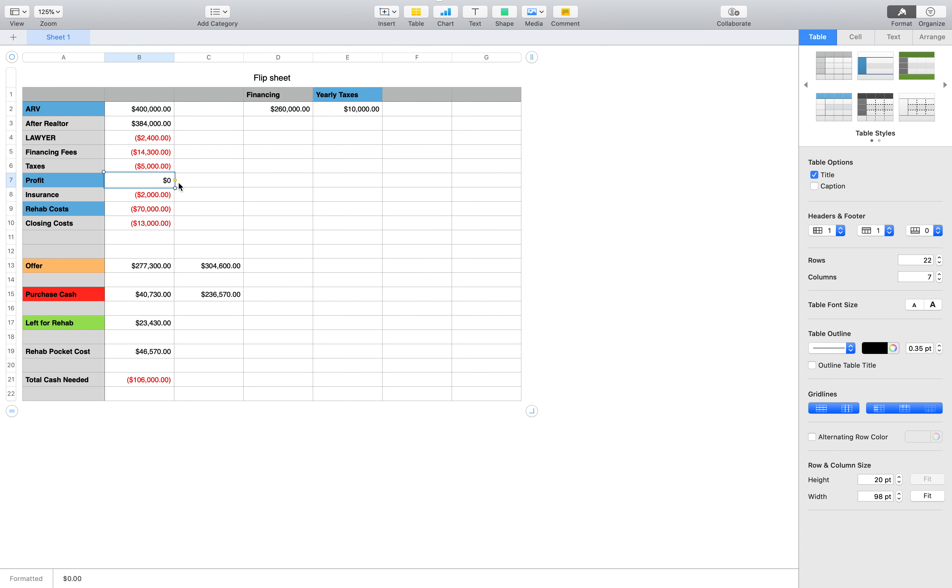The profit, let's say they're using what I use, which is 10% of the after repair value, and then two numbers come down here. This is the offer. That's it.